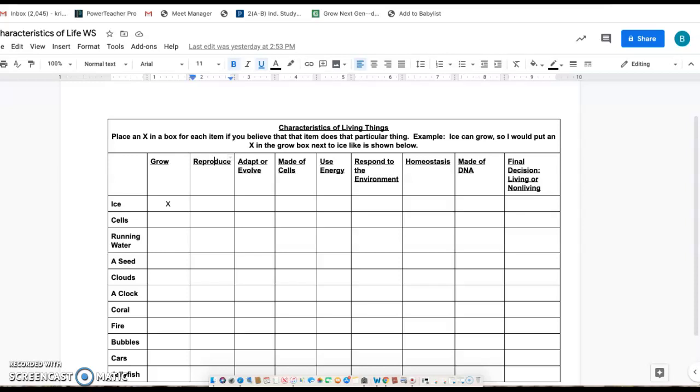So we're going to talk about characteristics of living things - what does something need to be or need to have to be alive? I'm going to have you make sure you filled out what it takes to be a live discussion post before you do this.